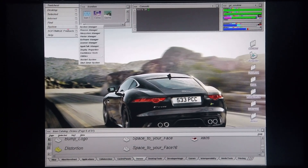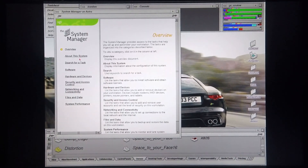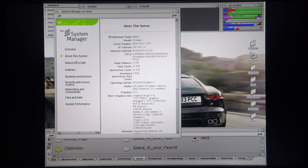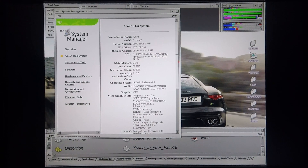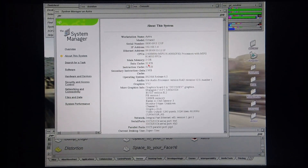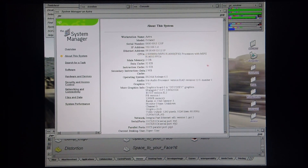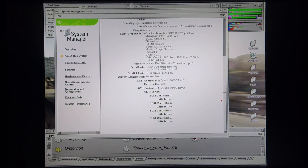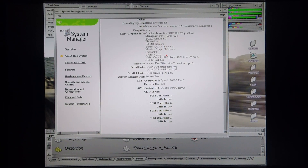I'm quickly going to go into the system manager just to show you the overview of the system. So there we go: 2GB of RAM, two 600MHz MIPS R14000s, and the graphics board is the Odyssey V12 graphics with 128MB of RAM.